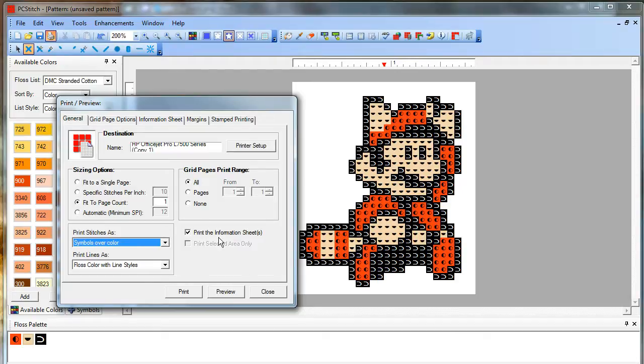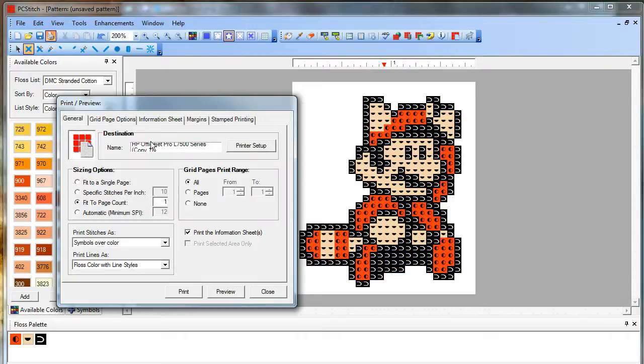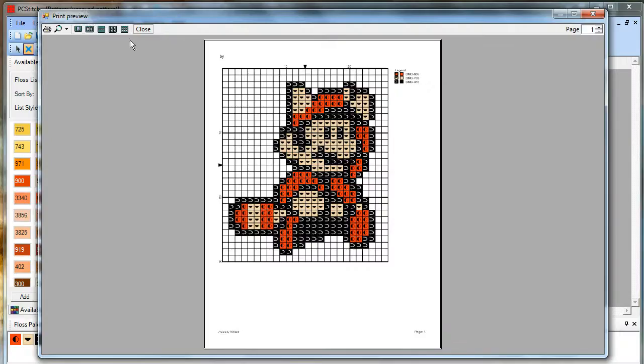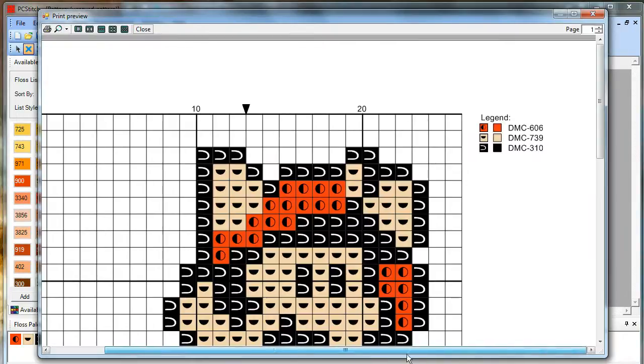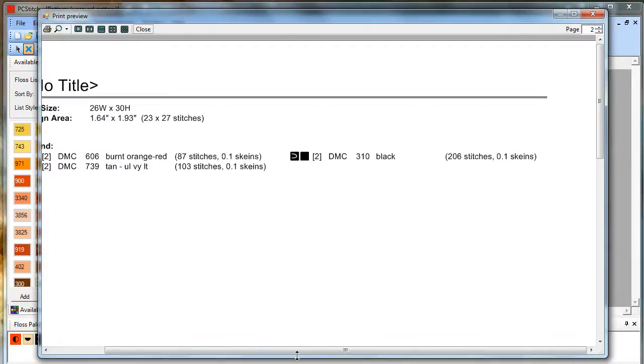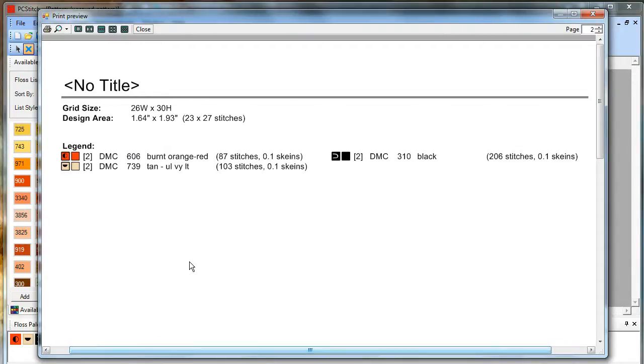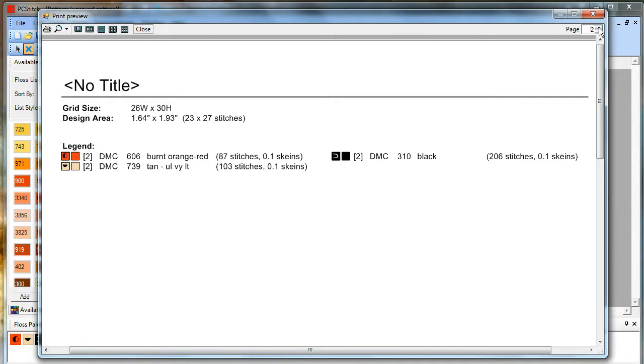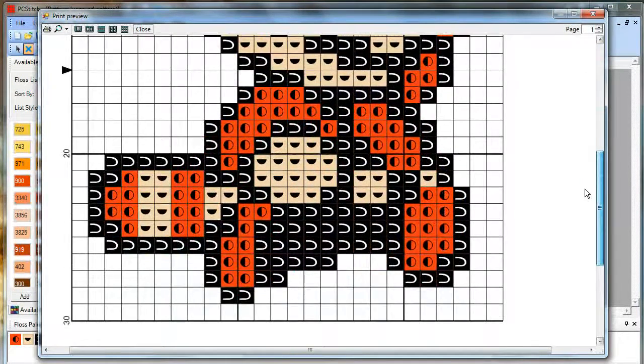The information sheet will give you extra information about the pattern. You can put on here to show the stitch count or the number of skeins used. Whatever you'd like to see. Let's preview that. So you can see, if I zoom in a bit, it already gives you your legend on each page. So you may not even want to print this information sheet. But you may if you want to see how many skeins you need to buy of each. For this small pattern, you only need a tenth of a skein. So you could get along with almost just scraps.